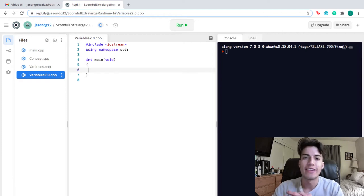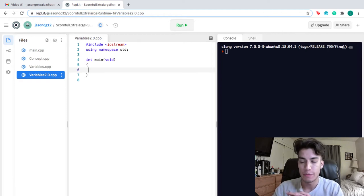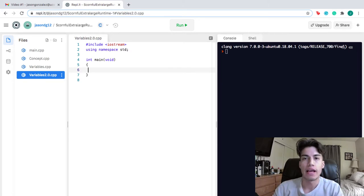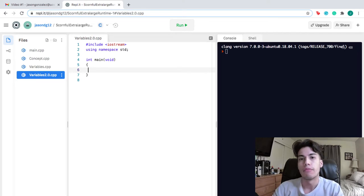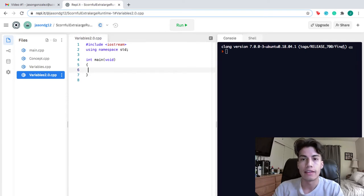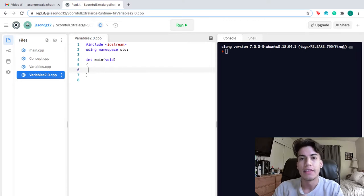Hey everyone, I'm Jason, and today we're going to talk about variables and primitive data types. When thinking about variables, I like to think of them as storage locations for different types of data. Remember that data is very complex, so it can be represented in many ways. It's very important to know primitive data types because they are used for storing data in different ways.